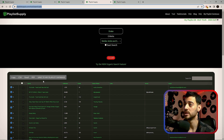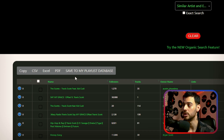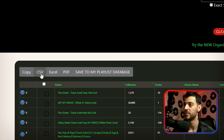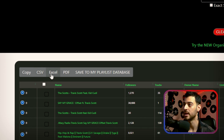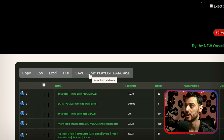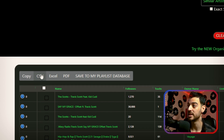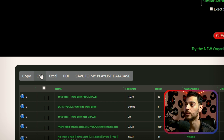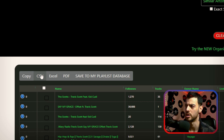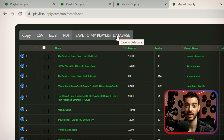You have four different ways of exporting your results: CSV file, Excel, PDF, or sending it to your playlist database. CSV and Excel are excellent for streamlining the results through an email software and blasting one to as many curators as you want. Or maybe you're just an organized person who likes to feed their OCD.